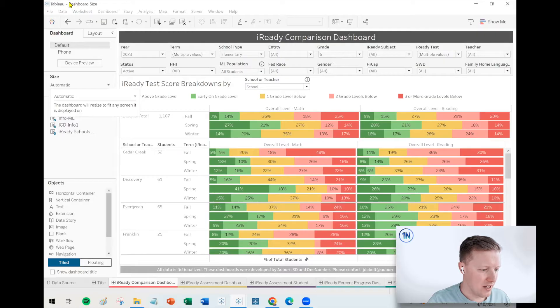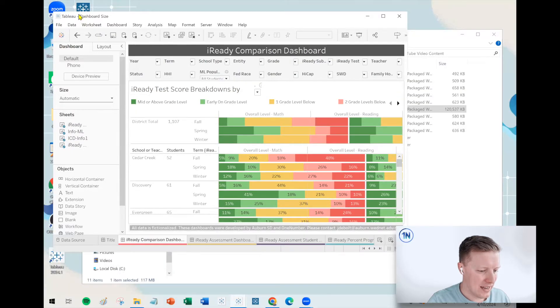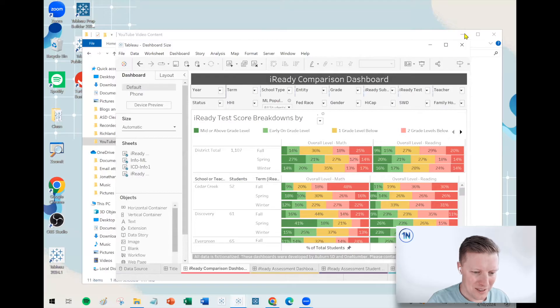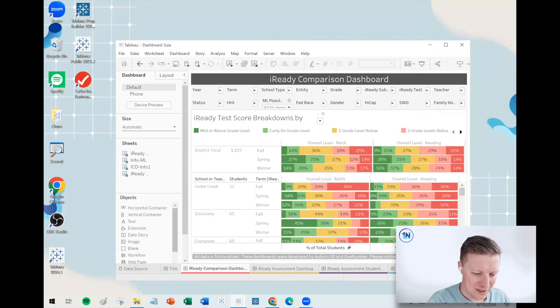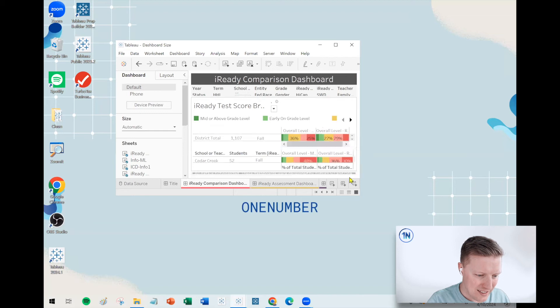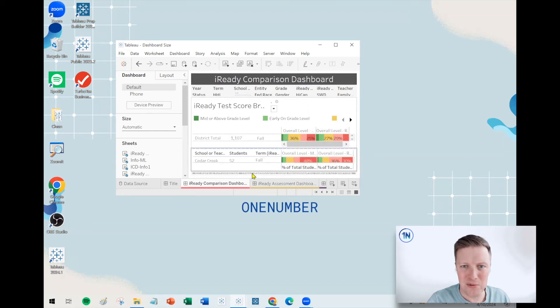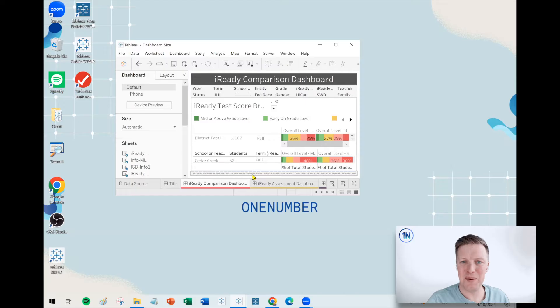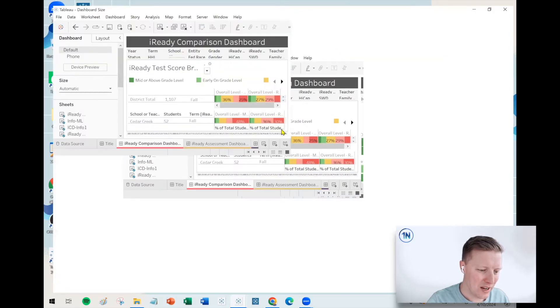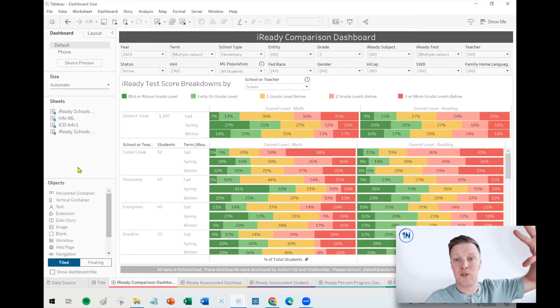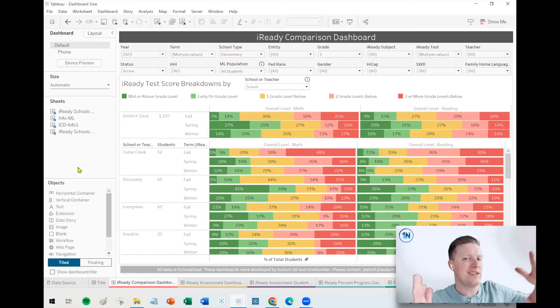If I flip this to automatic, and then I make this window really small, it's gonna try and continue to cram the entire dashboard in there, which is not a great vibe. That's probably not what we're going for. The benefit would be if it's on a much bigger screen, now it has a lot of room to breathe.